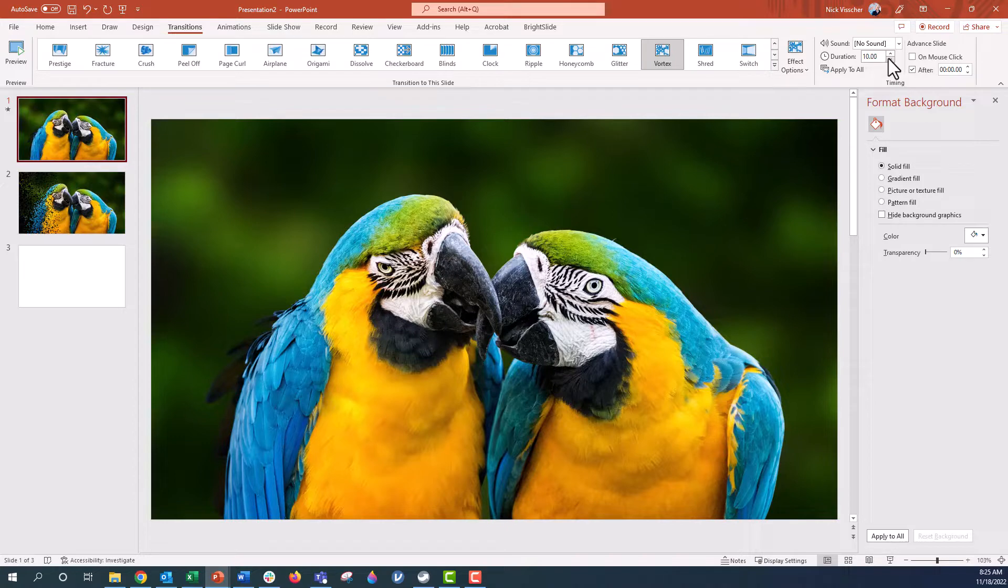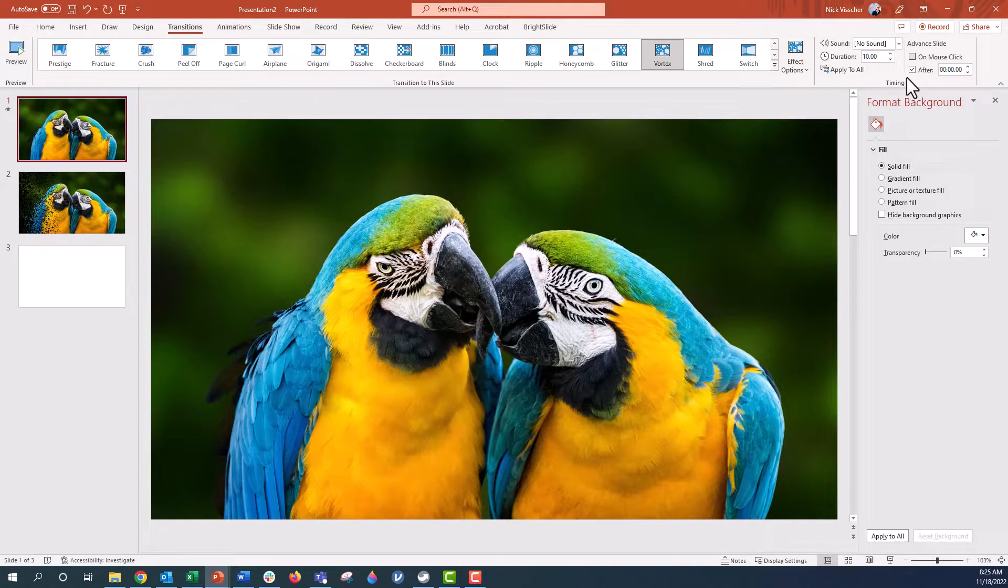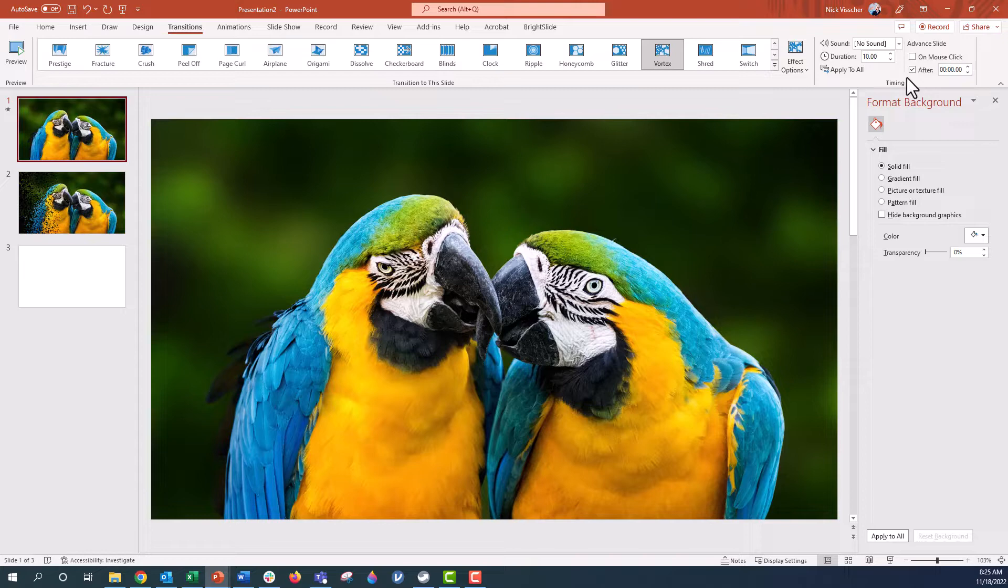And then the other thing I want to do is it's already clicked on after. If for some reason yours is clicked on mouse click, just uncheck that and select after. That just means that when we put it into slideshow mode, it's going to automatically happen.